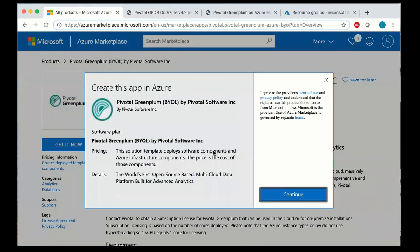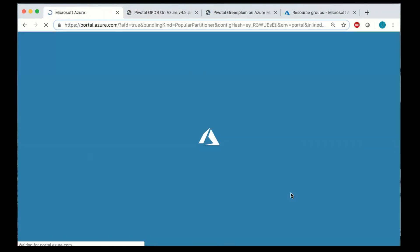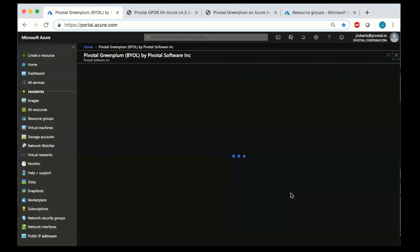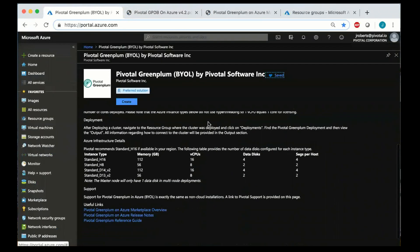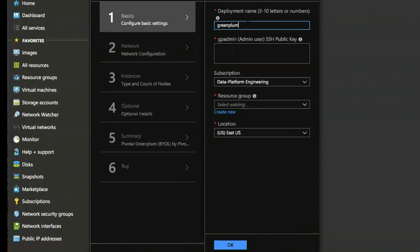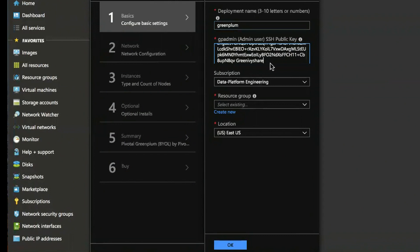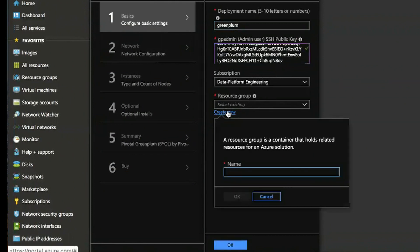So let's get it now and we'll create the cluster. The name of the deployment can be virtually anything three to ten characters. You can leave it Greenplum if you like for default. Provide a public key and then create a new resource group.